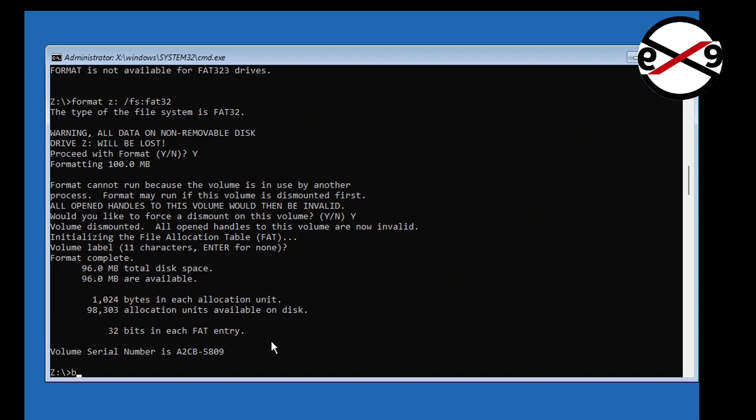Type the command: bcdboot [Windows installation drive letter]:\windows /s [assigned drive letter]: /f UEFI